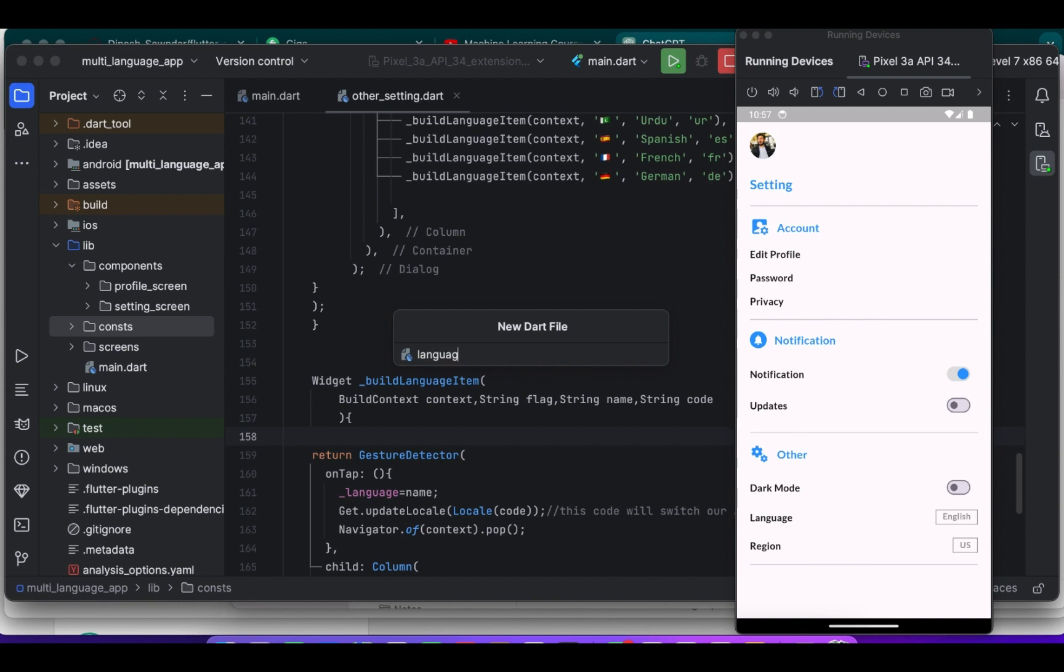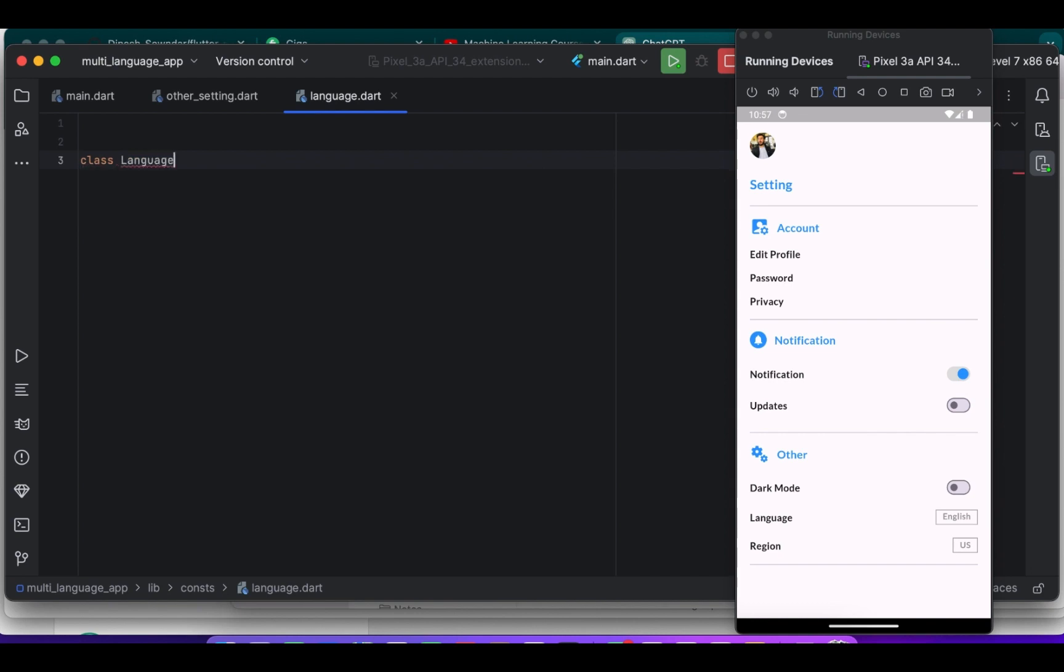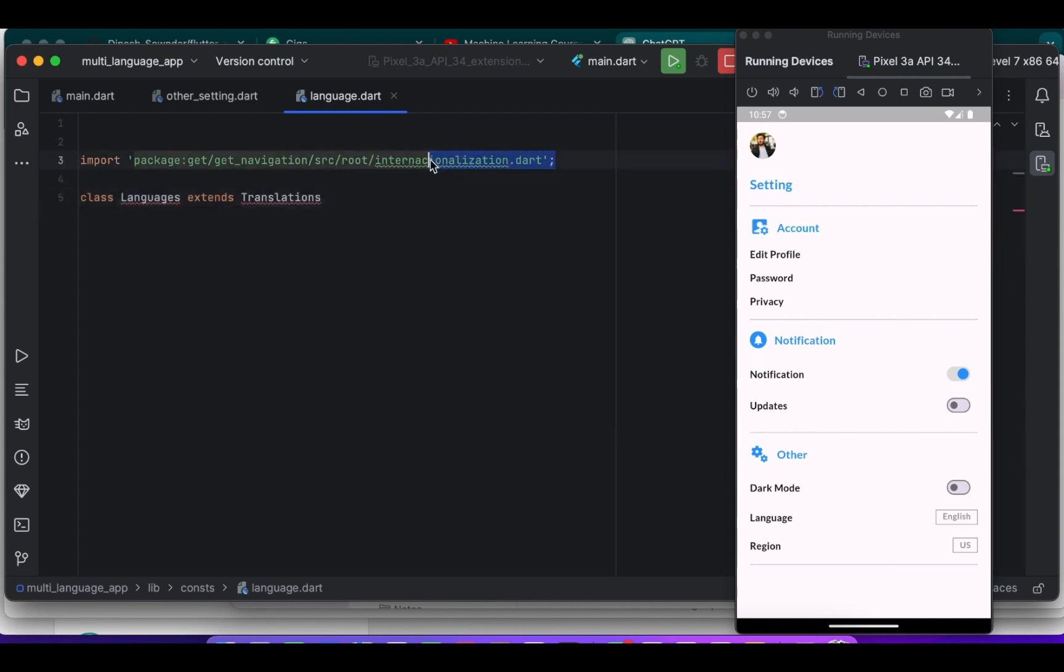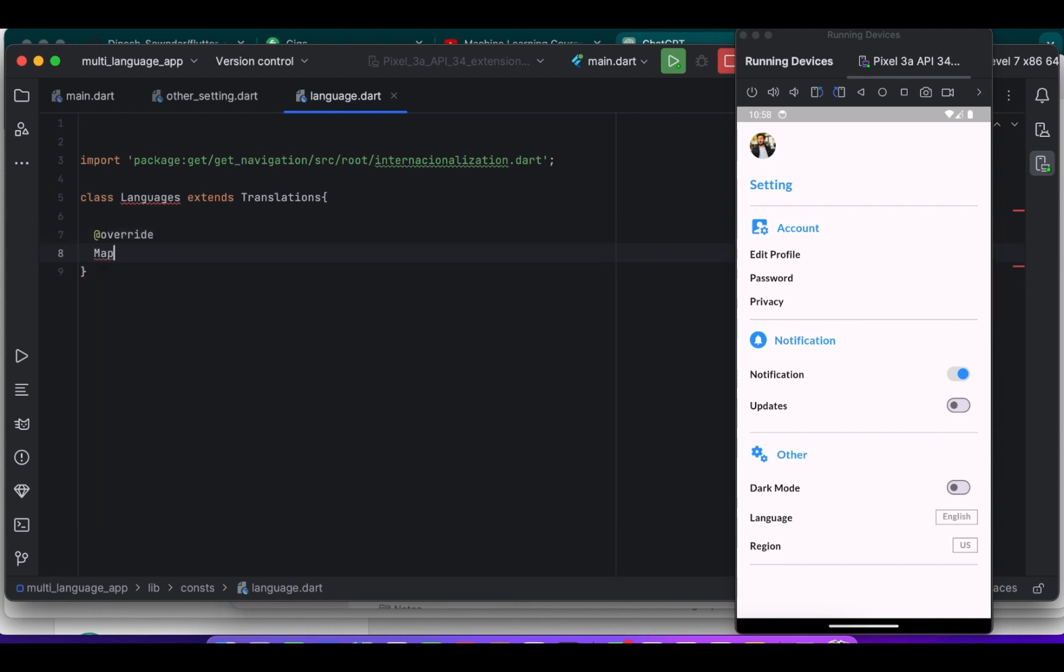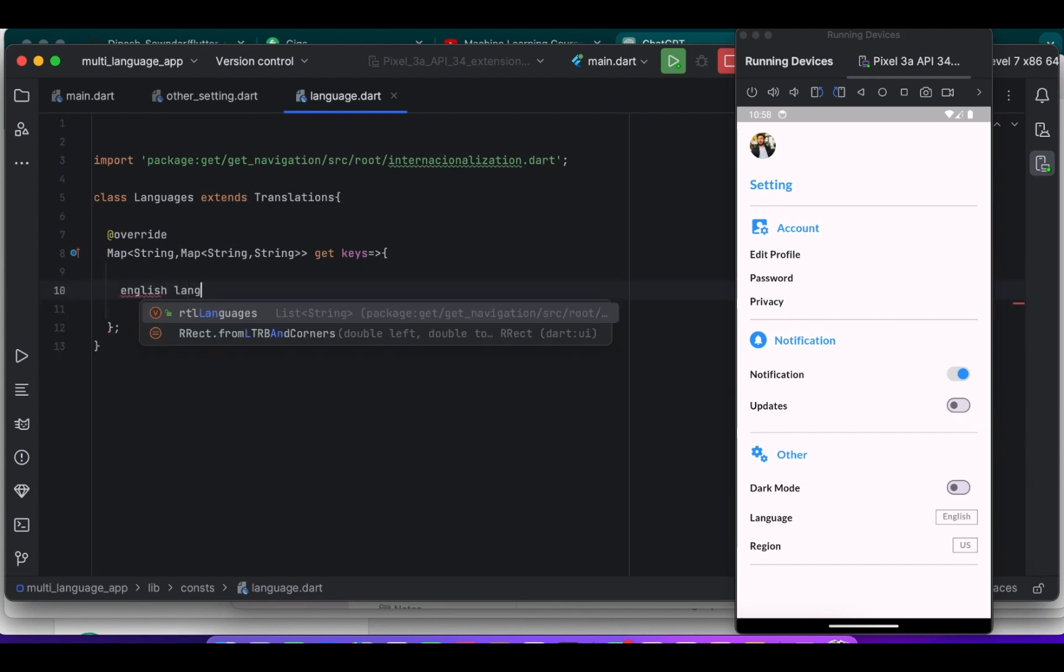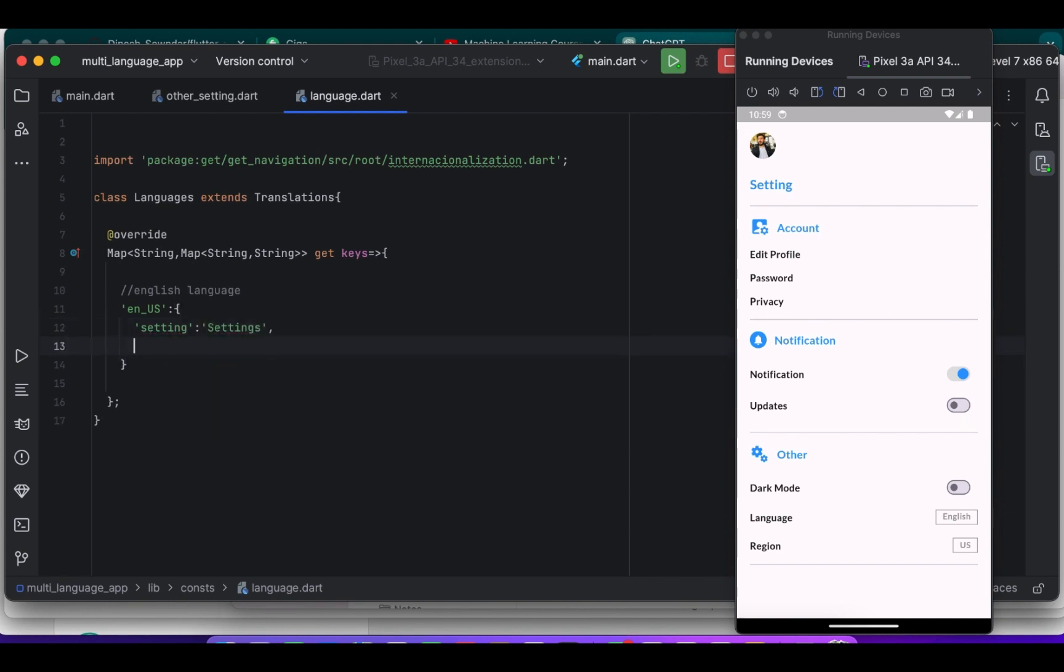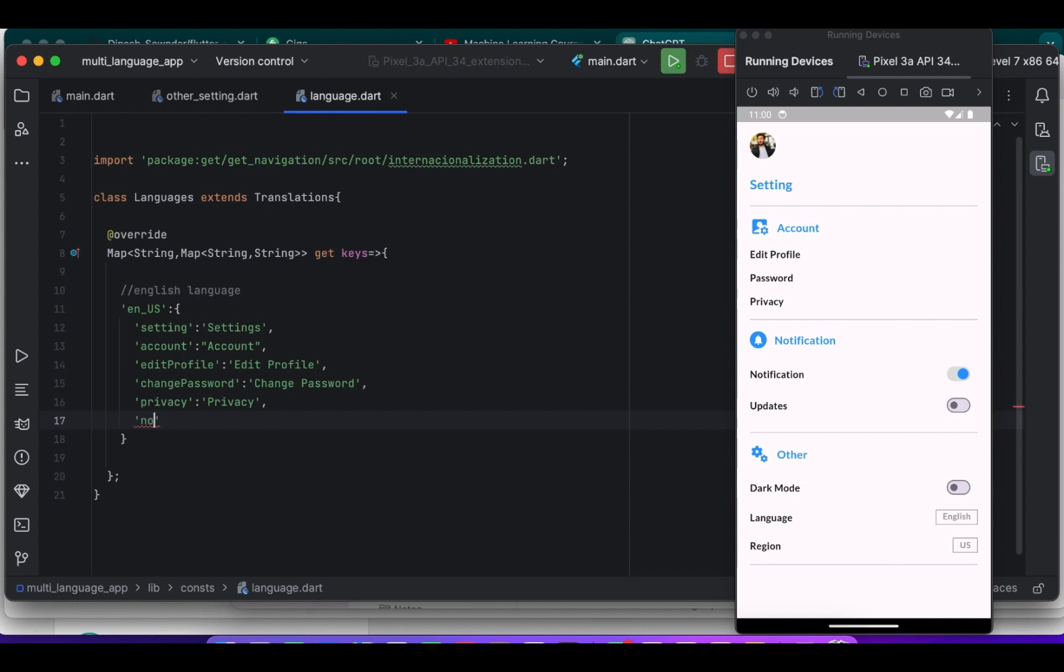Okay, now we are creating the languages for using it. This class Languages extends Translations which is provided by the GetX package for managing translations in Flutter apps, so use the same library. Just look at this and use it the same. The keys property is overridden to provide translations for different languages. It returns a map where the keys are language codes like EN for English which is United States language, etc. And the values are maps containing key-value pairs of translation keys and their corresponding translation strings for each language. By using this structure you can easily add translations.